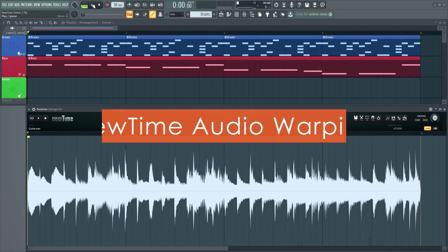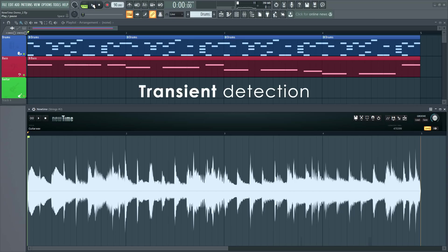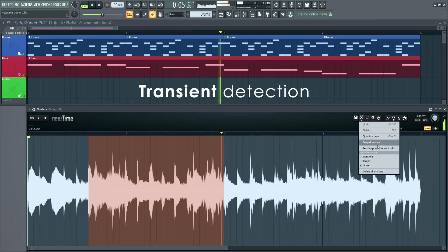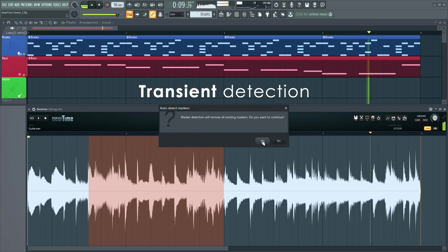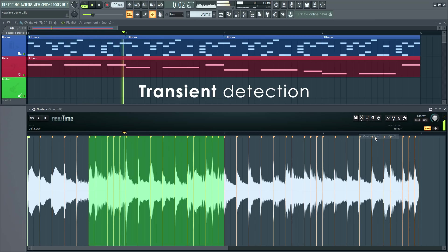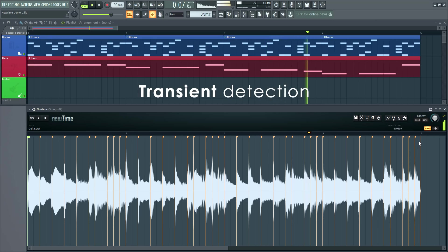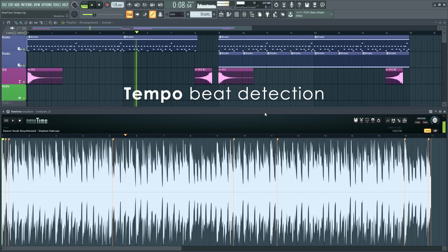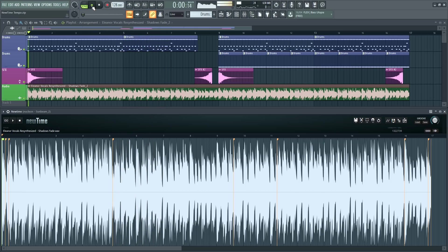Newtime has new edit menu options for beat detection and correction. Transient detects peaks in the audio so you can individually align any tempo errors or quantize the whole file. In the first example, listen to the guitar drift off tempo around the second bar. Tempo auto-detects the tempo, or uses embedded tempo data, then automatically adds markers to correct the tempo drift. When you're done, send it to the players.